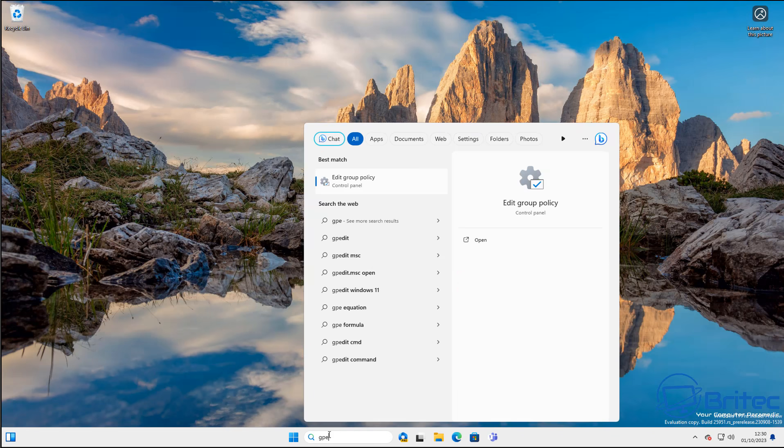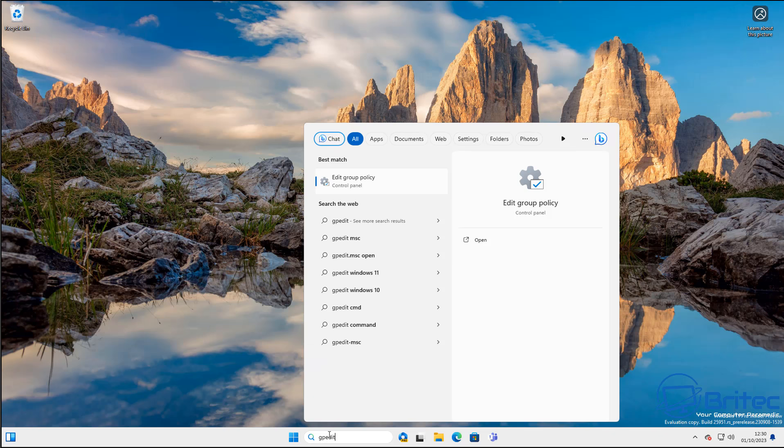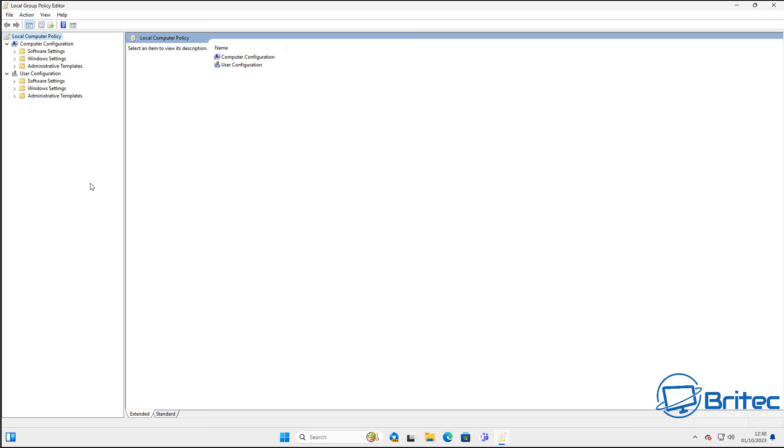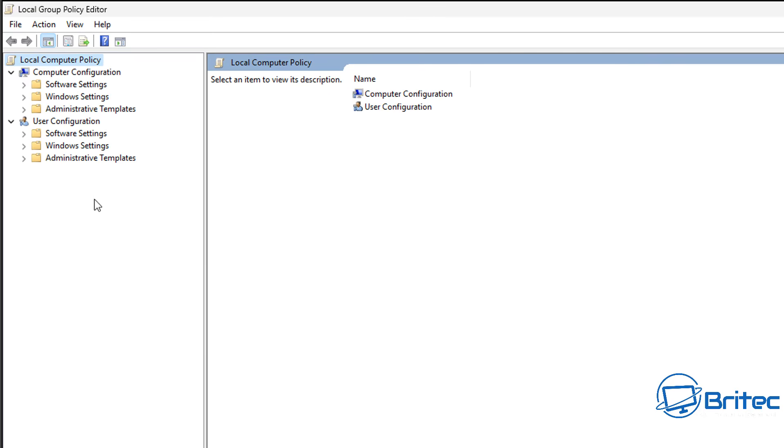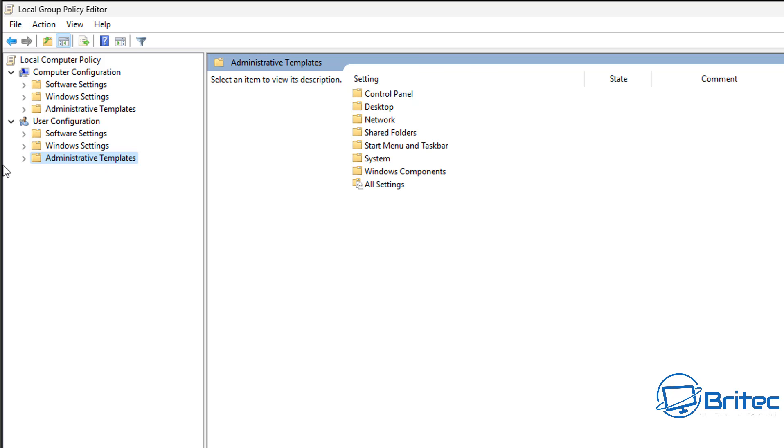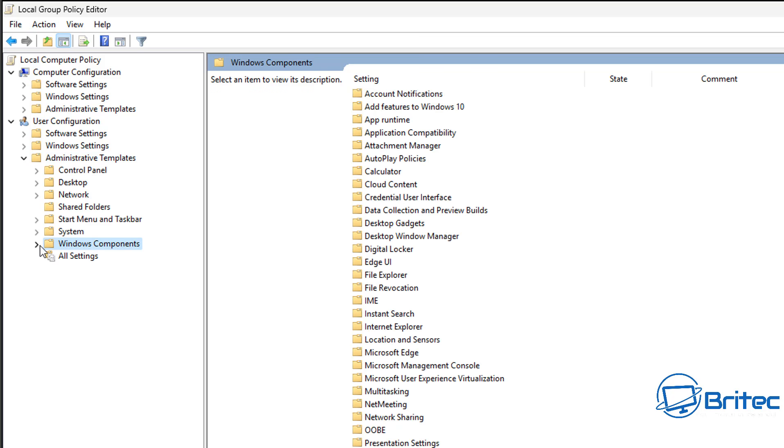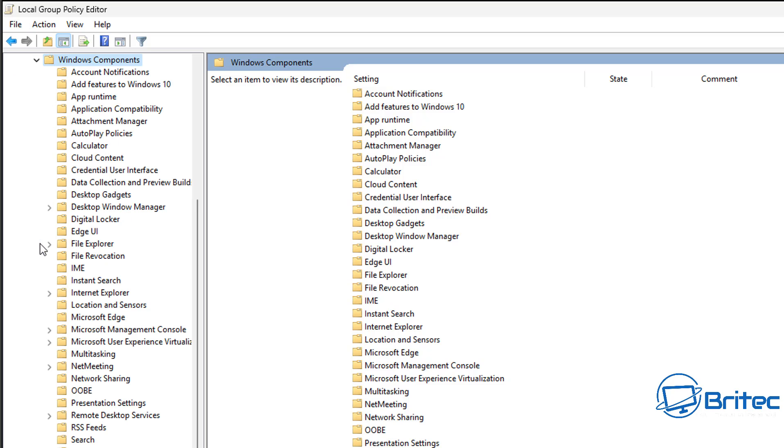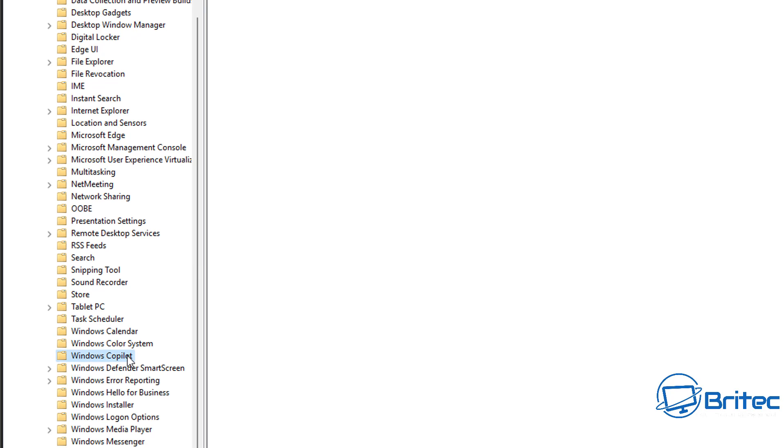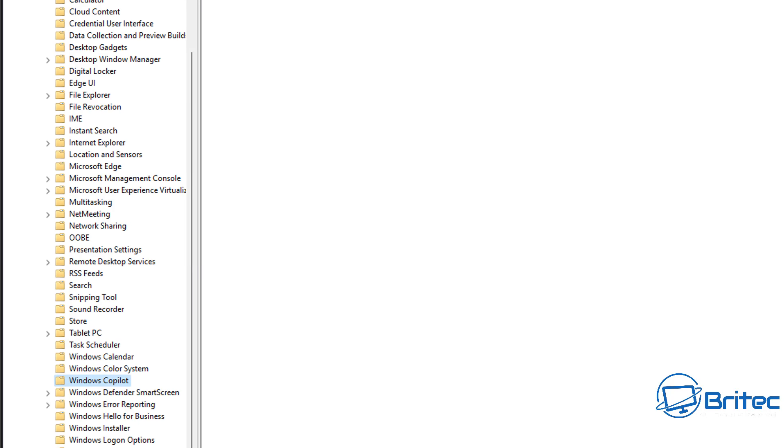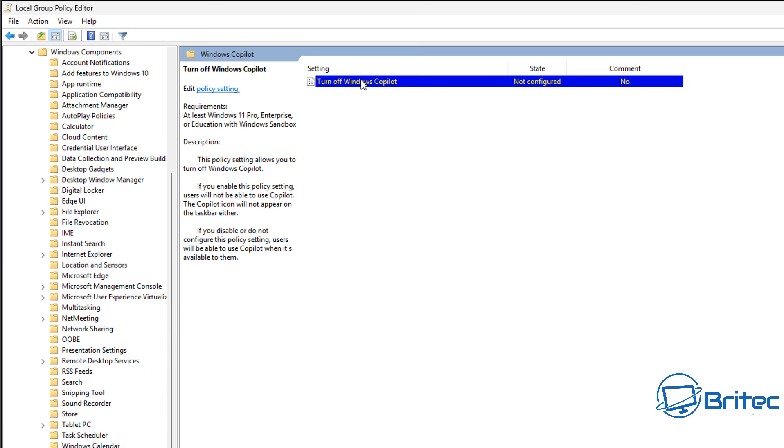We'll do the Group Policy first, assuming you're on Windows 11 Pro. Type gpedit in the search box and this will open up the Local Group Policy Editor. We're going to start with User Configuration, then Administrative Templates, go into Windows Components, open this one up, and once we open this, you need to go and find Windows Copilot. Here it is right here. Click on this one and this will open up the Windows Copilot settings.